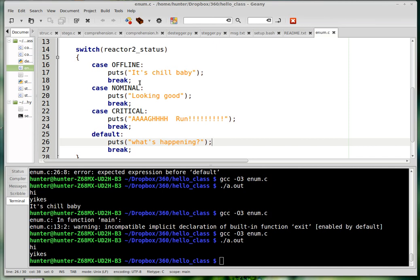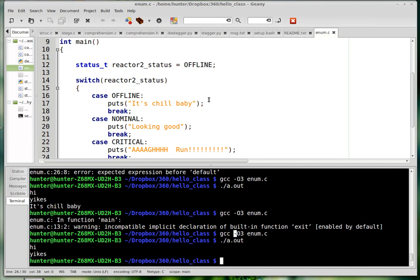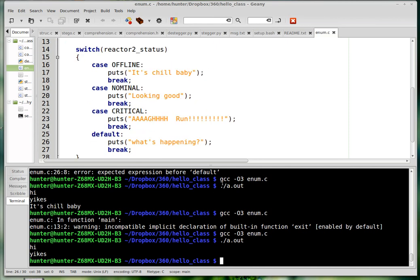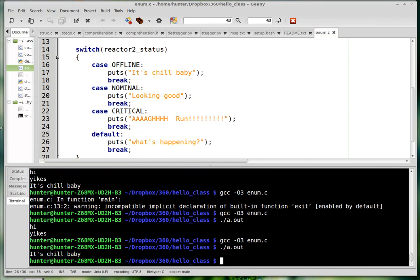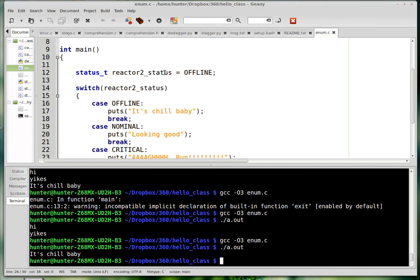So it has these messages, and then if you run this - did I get rid of the exit? Yeah. So it prints 'it's chill baby' because the status of the reactor is offline.